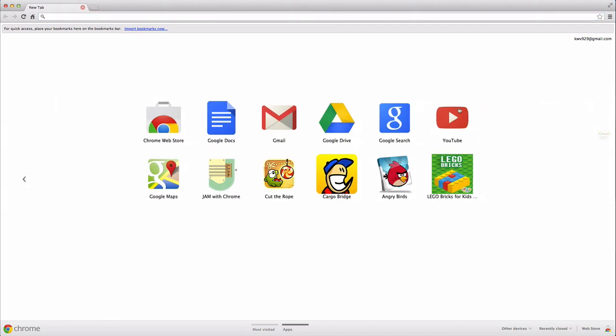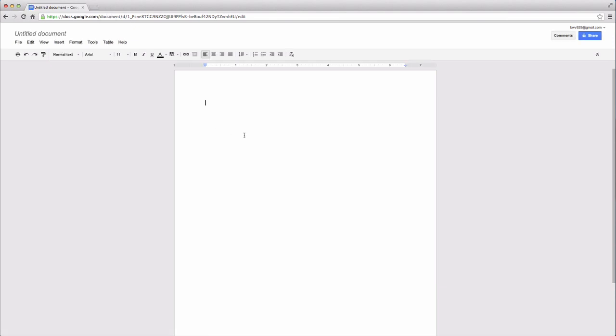So over here, we get back to this page. So launching apps is very simple. All you have to do is click on it. So for instance, if I want to go to Google Docs, all you have to do is click on that and then you're there. So it's a very simple web browser and you can customize that all you want.